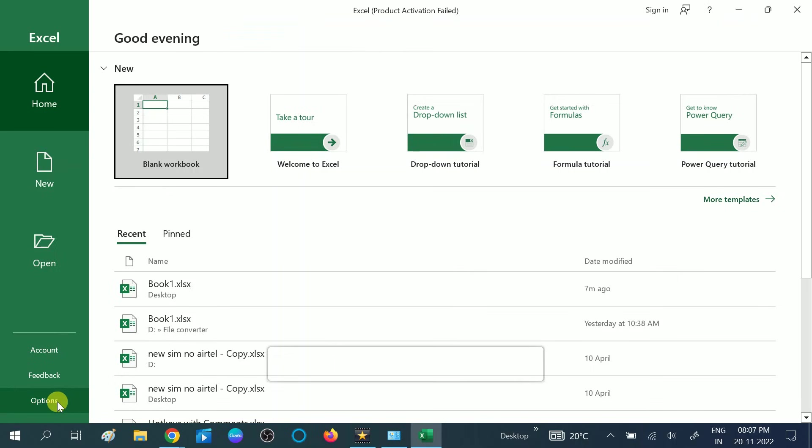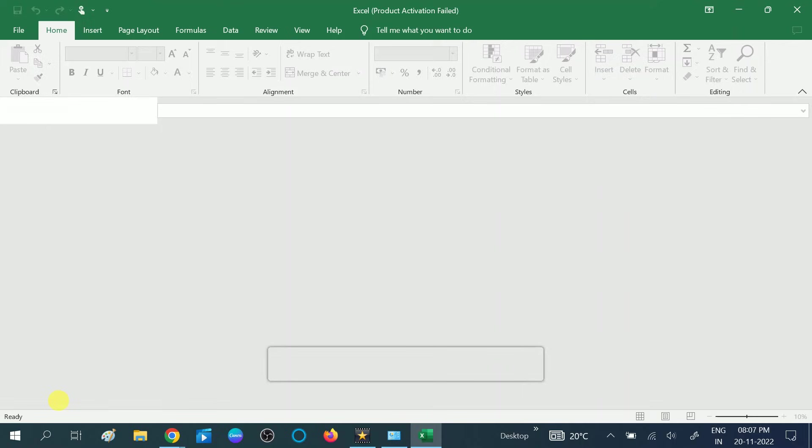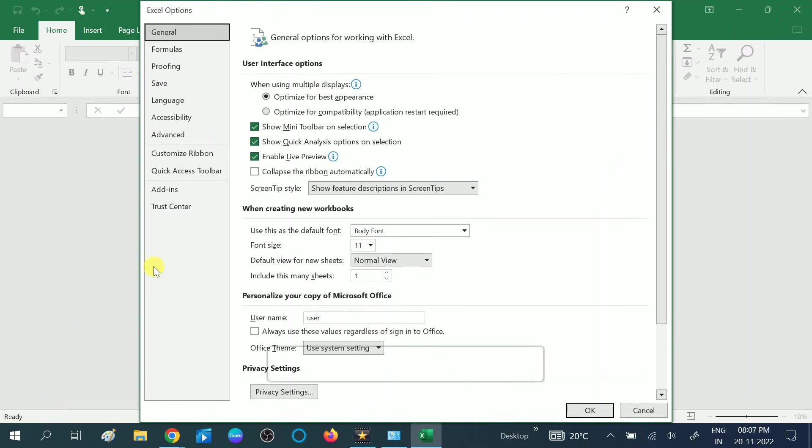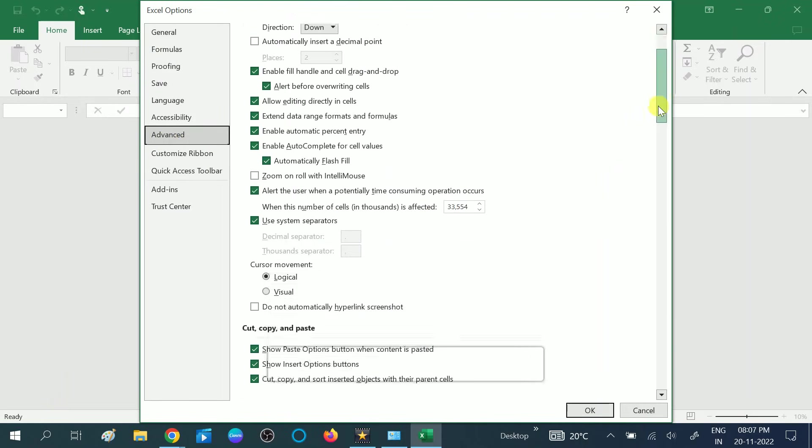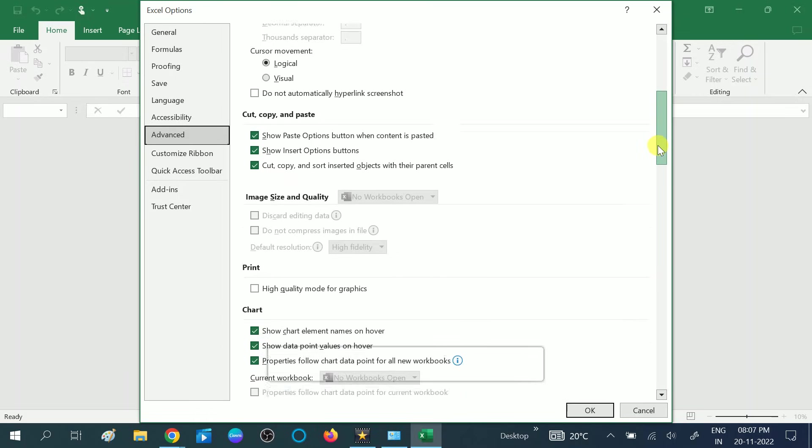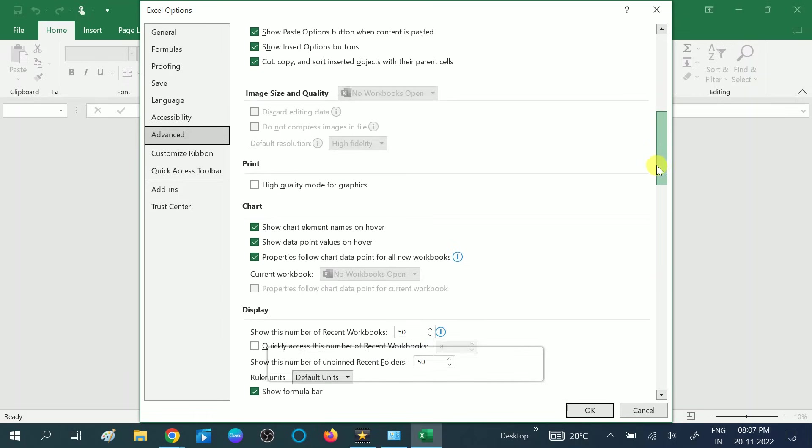Then click on Options. Then click on Advanced. Now scroll it down and go to the General tab.